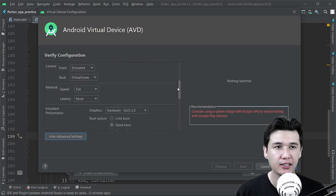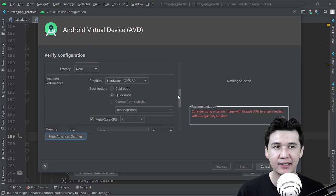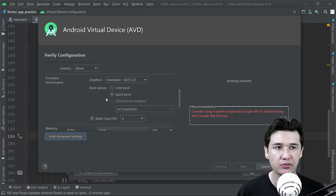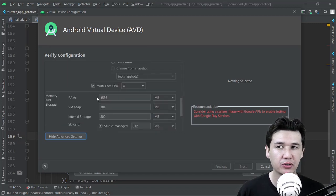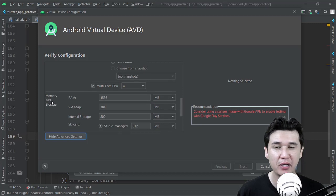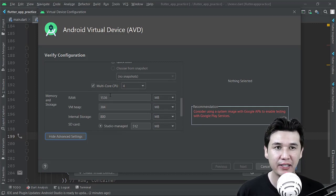And you will get a lot of more setup or setting here in the verification configuration. And then you are going to come, for example, in Memory and Storage. There you have many options and flexibility where you can increase your storage or memory.